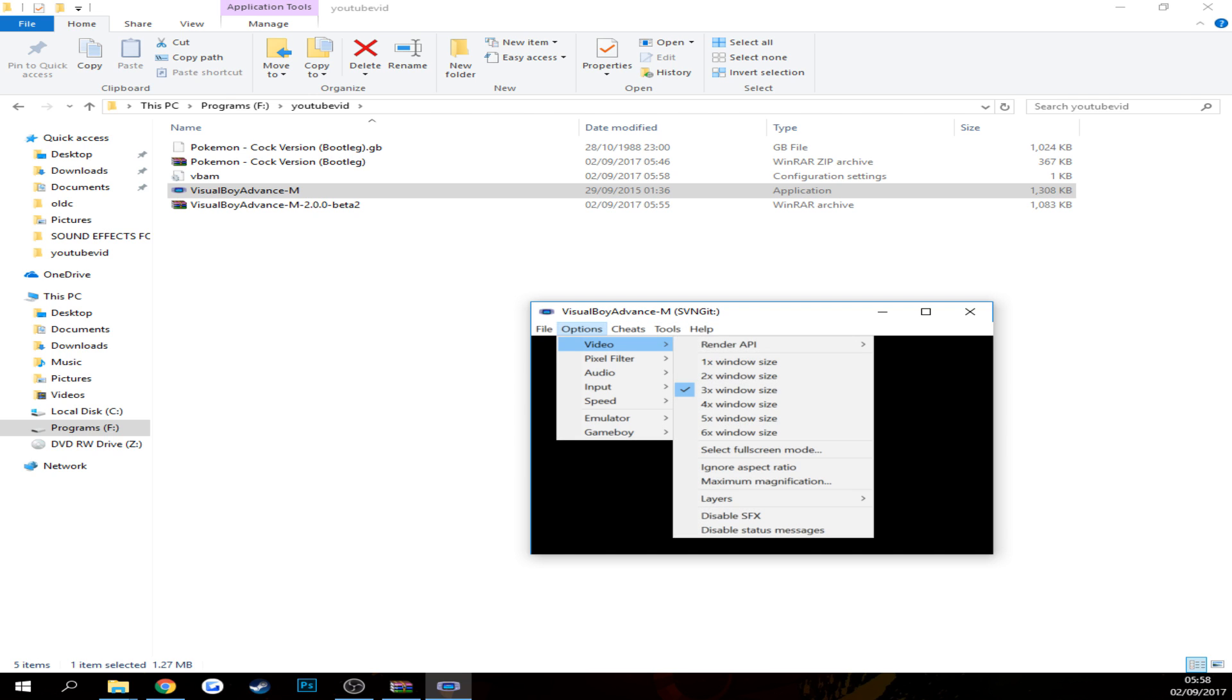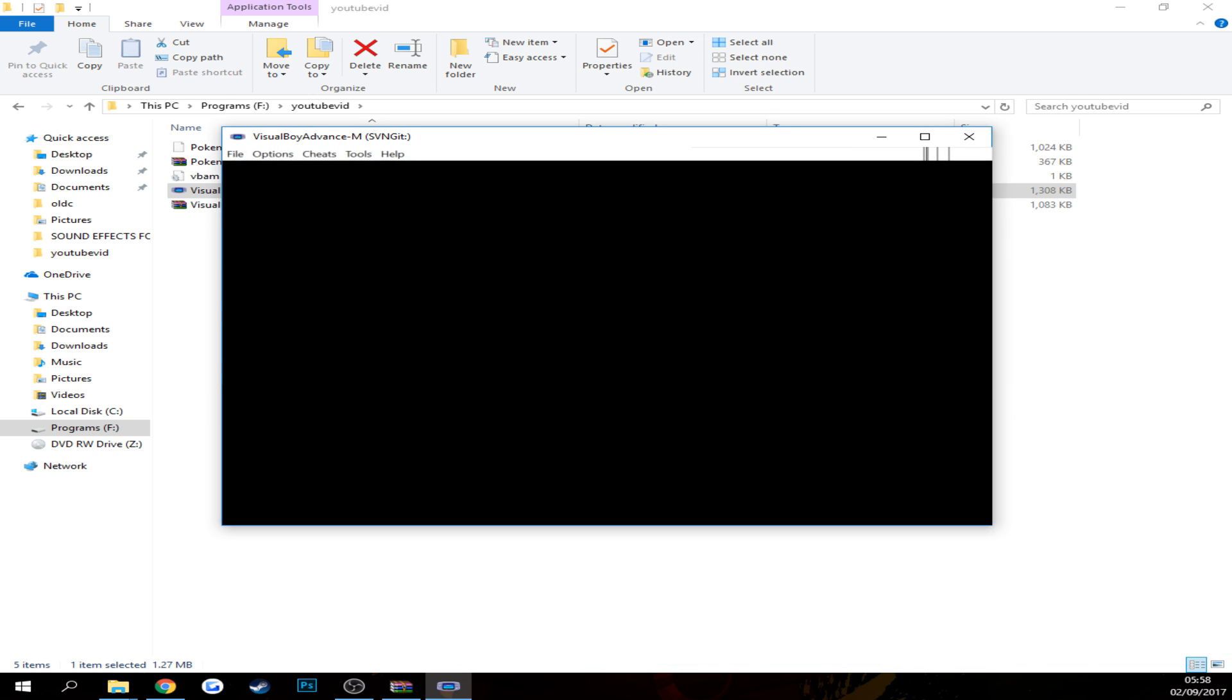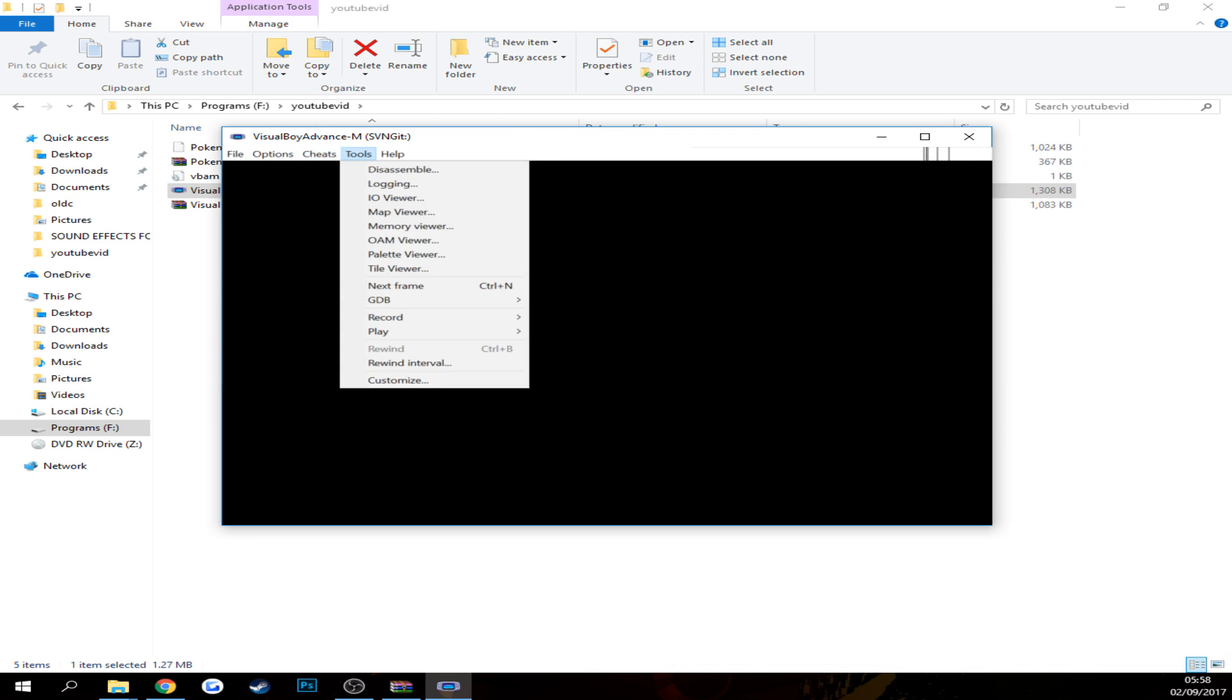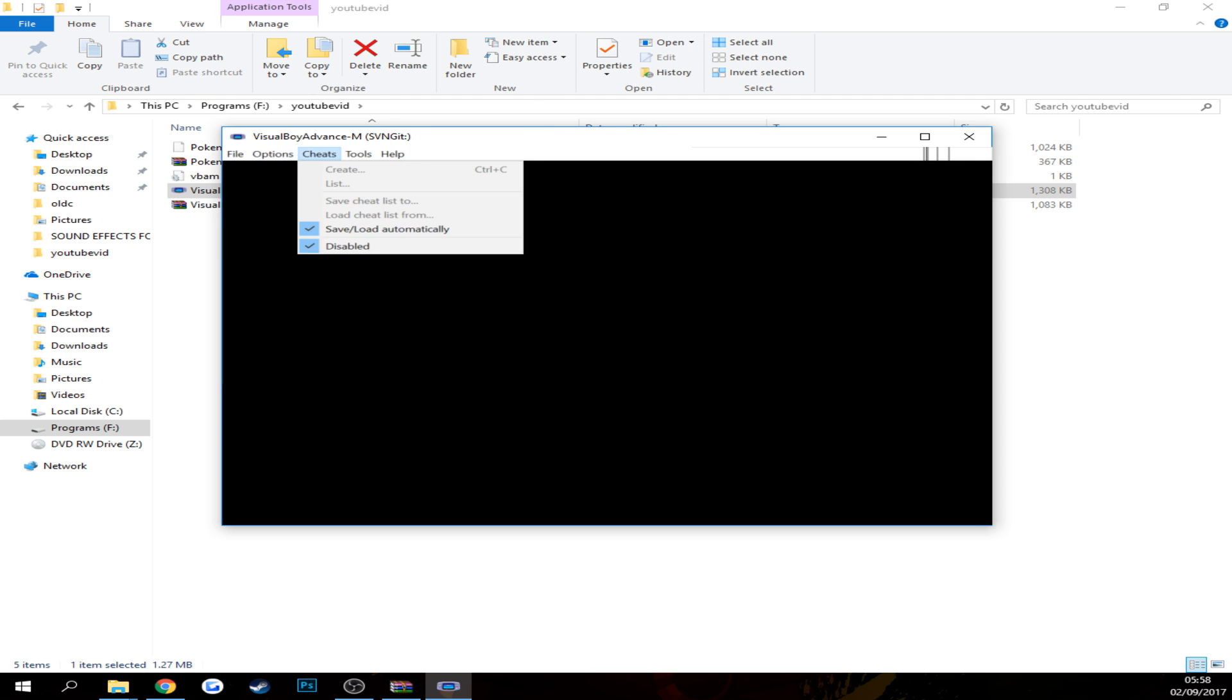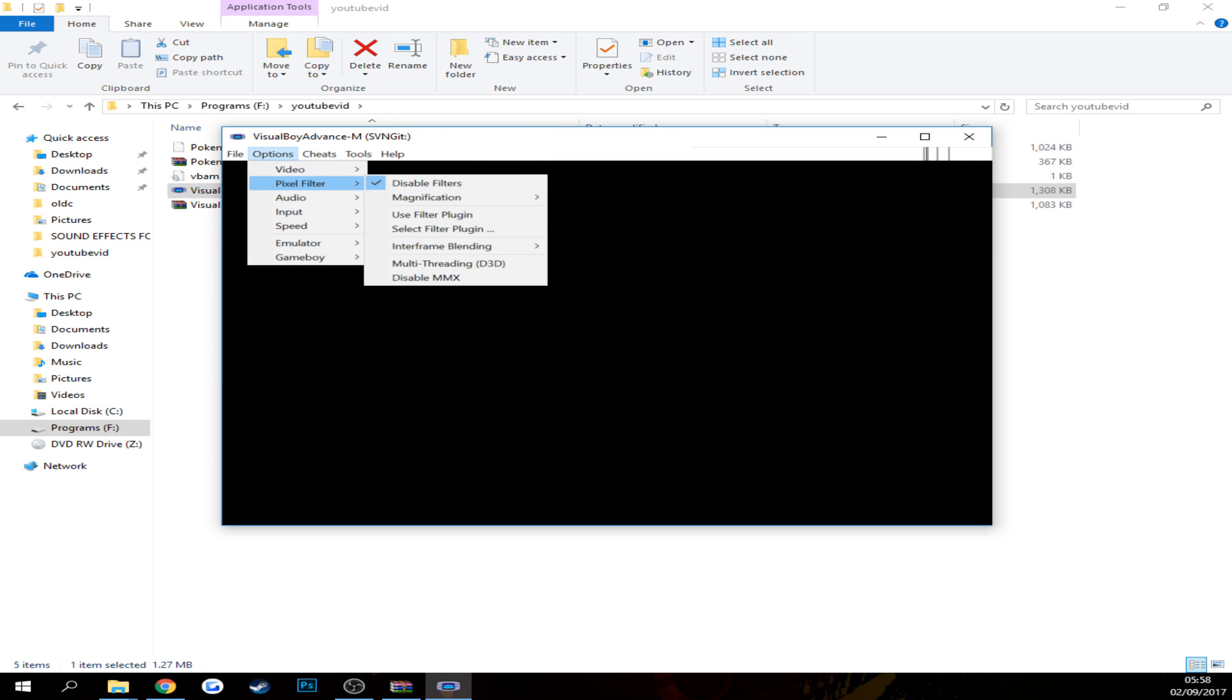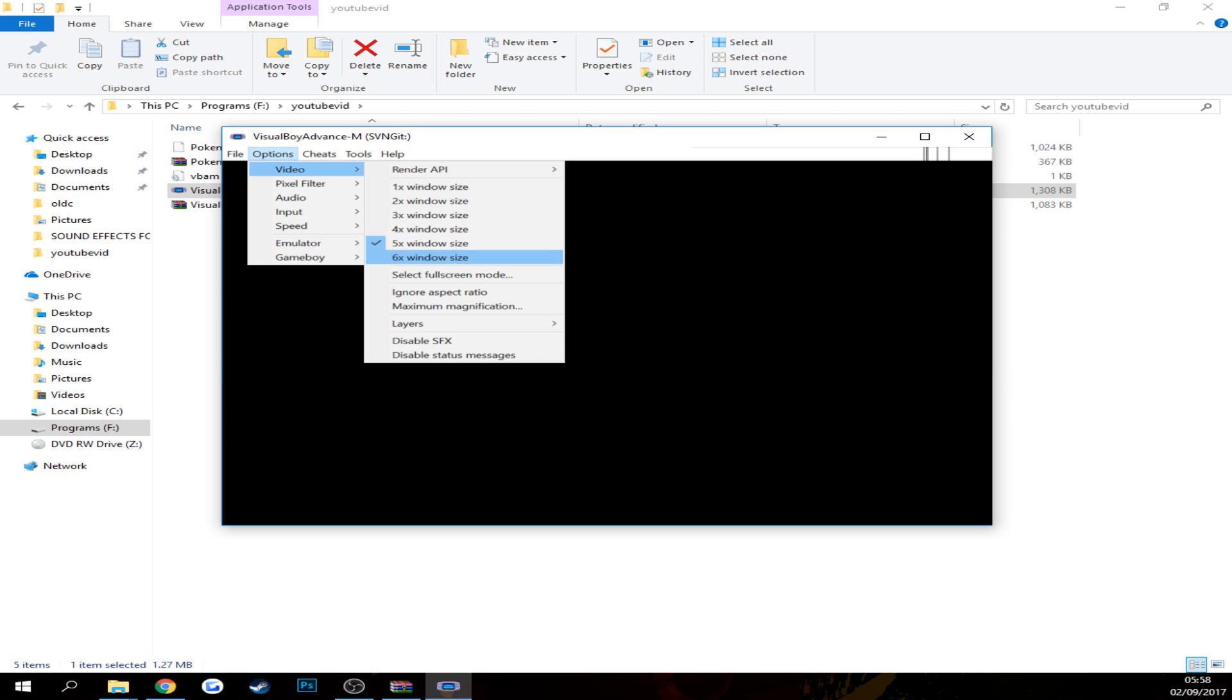So first of all you want to go to options. You can change the video to like five times, which is more fun. I like to use five times, but if you want to just mess with it you can. It shouldn't affect your frame rate really. If it does, just turn it down.